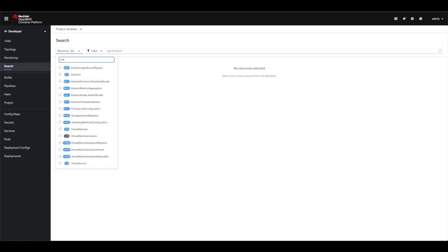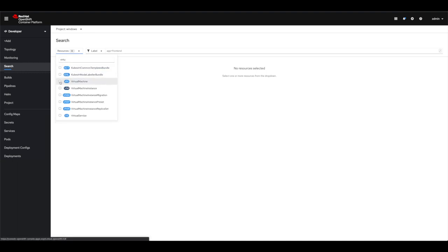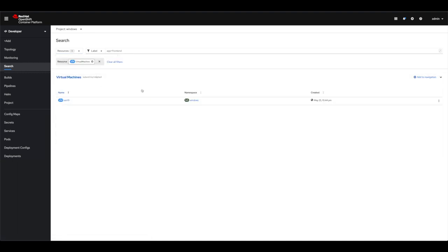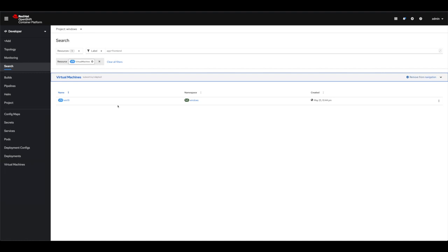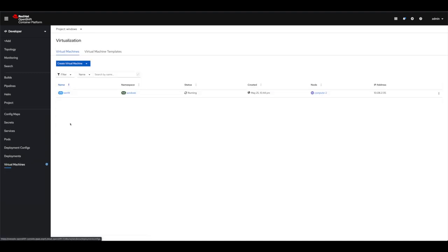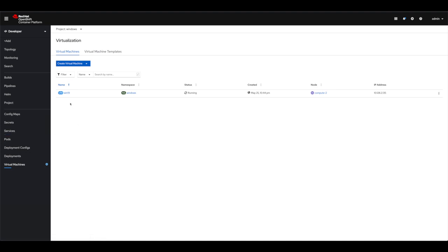What I'm gonna do here is just look for virtual machines and say that I want to add it to the navigation. And there it is, I can now access my virtual machines or my pods as a shortcut to the resources that I use the most.